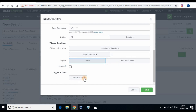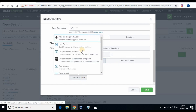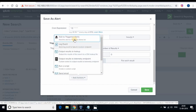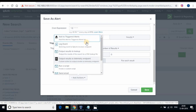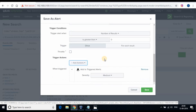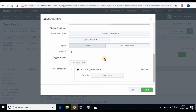Now we have to set the trigger action when the result is more than zero. First we will select Add to Triggered Alert — this is to see the status of alerts triggered. We will add another action which is to send email.